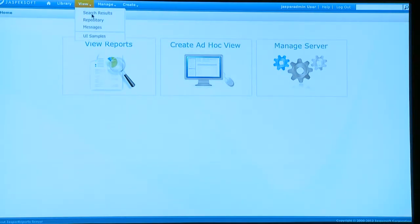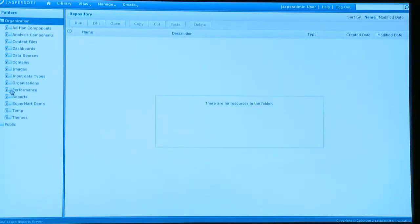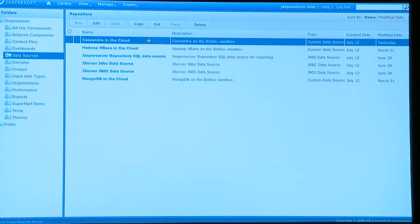I defined a connection to my Cassandra server. So in this case, we're using a JDBC connection. So I just go in here, and I've defined my Cassandra connection.